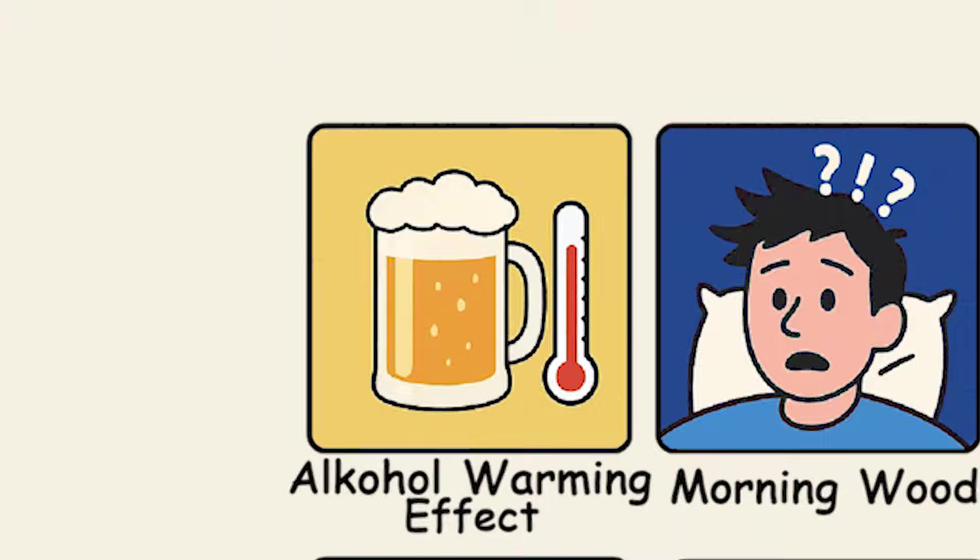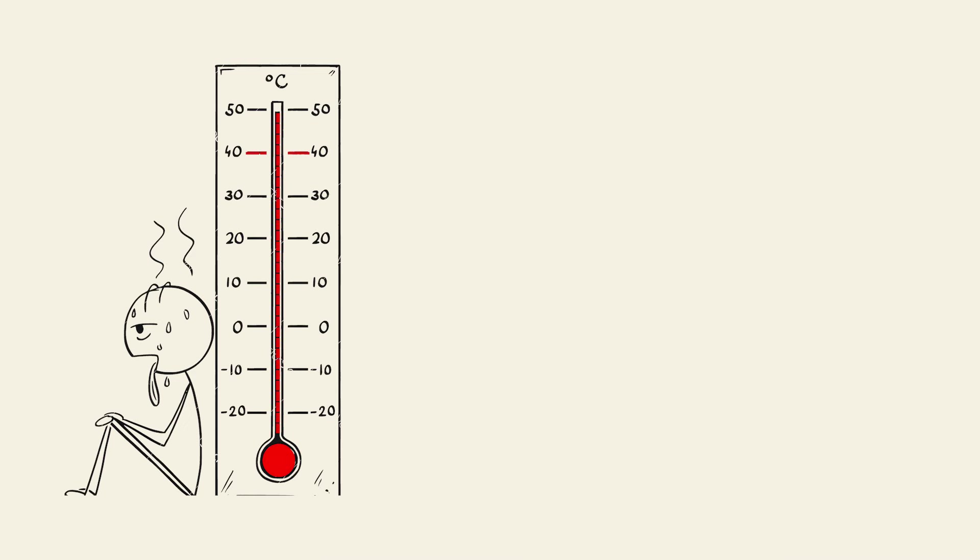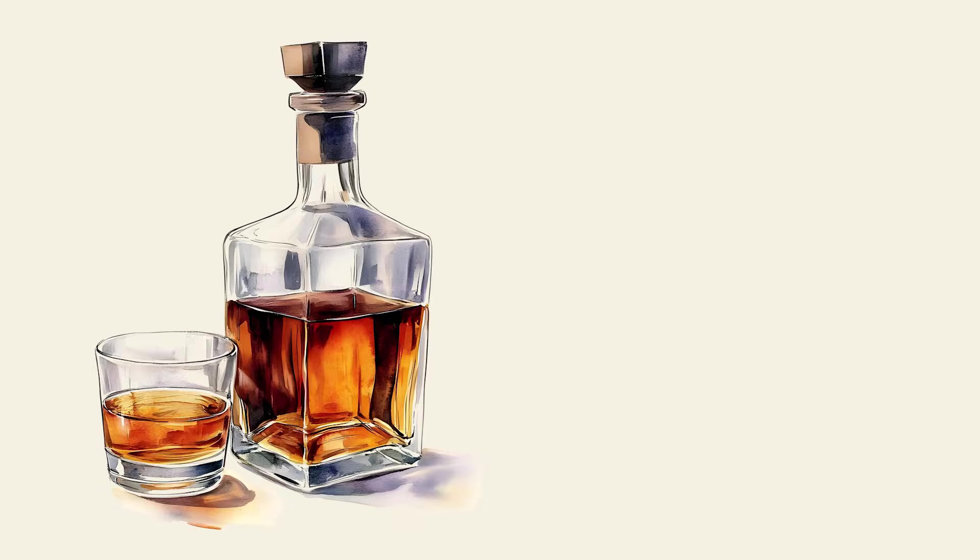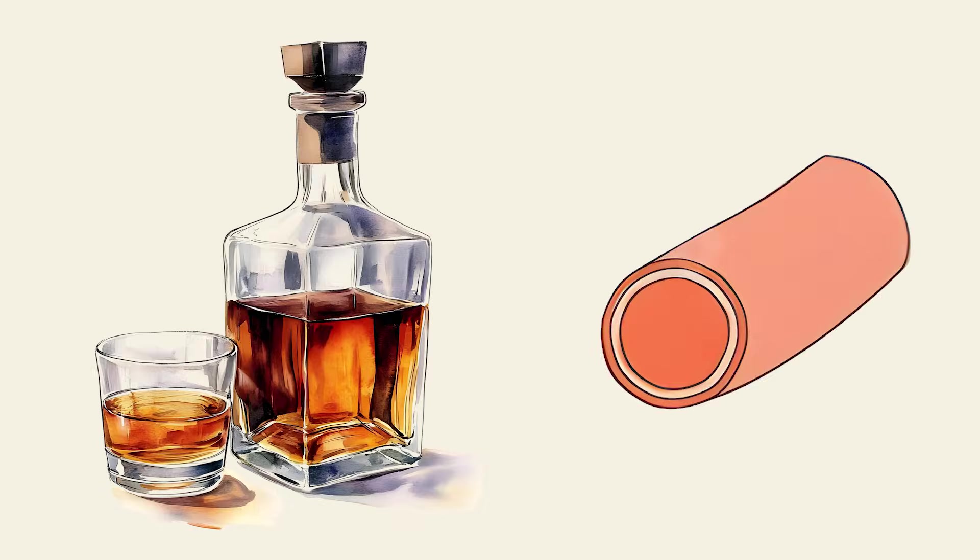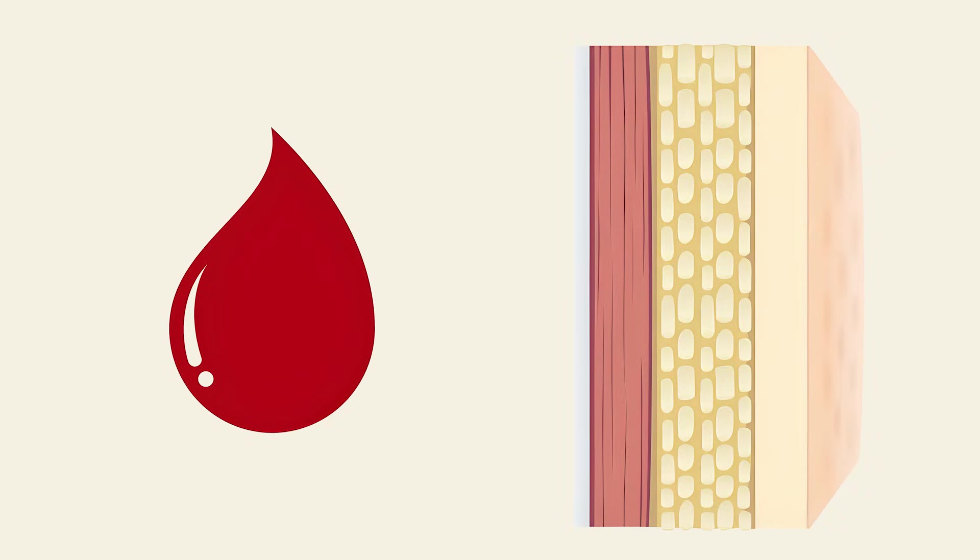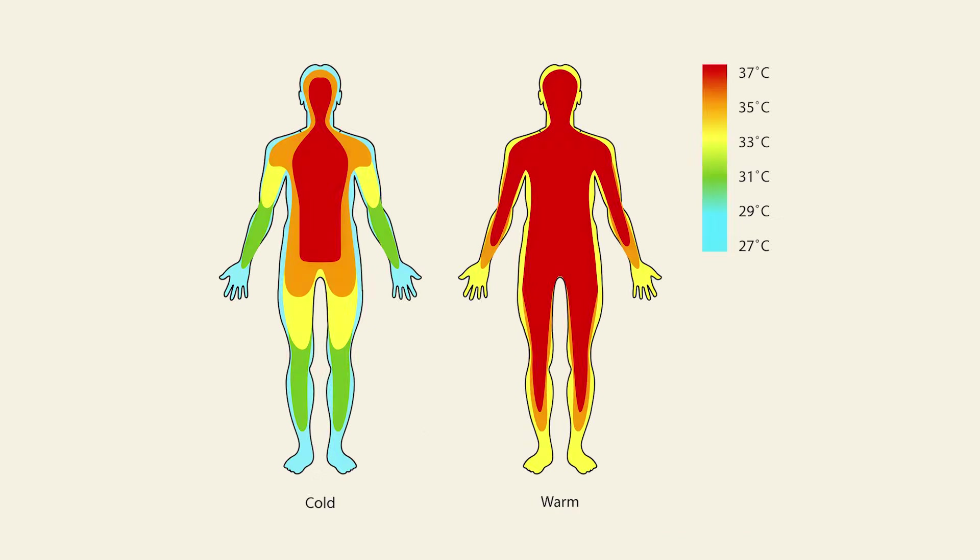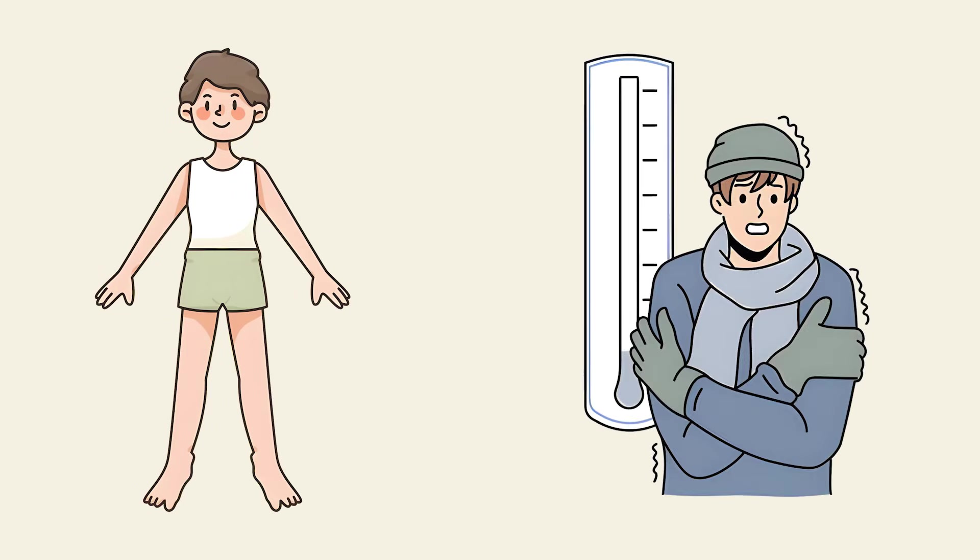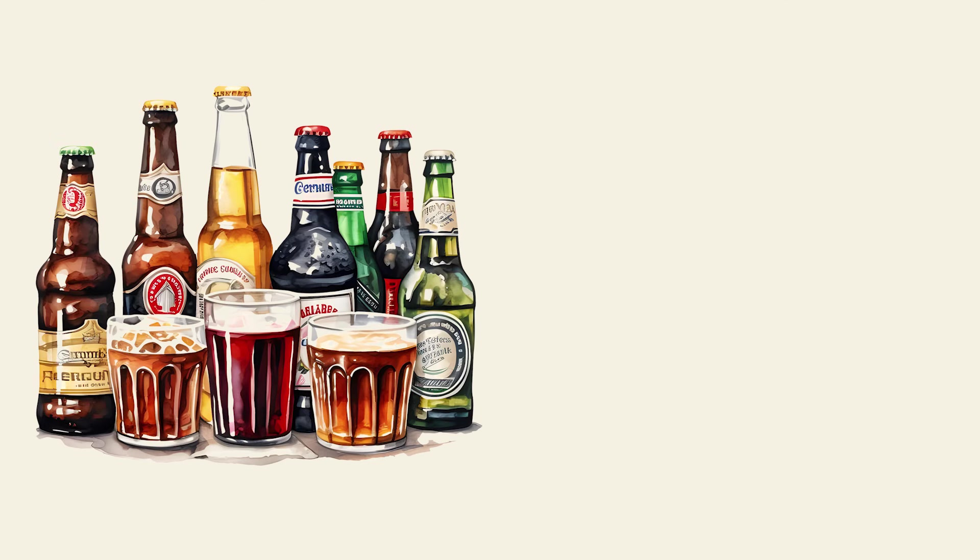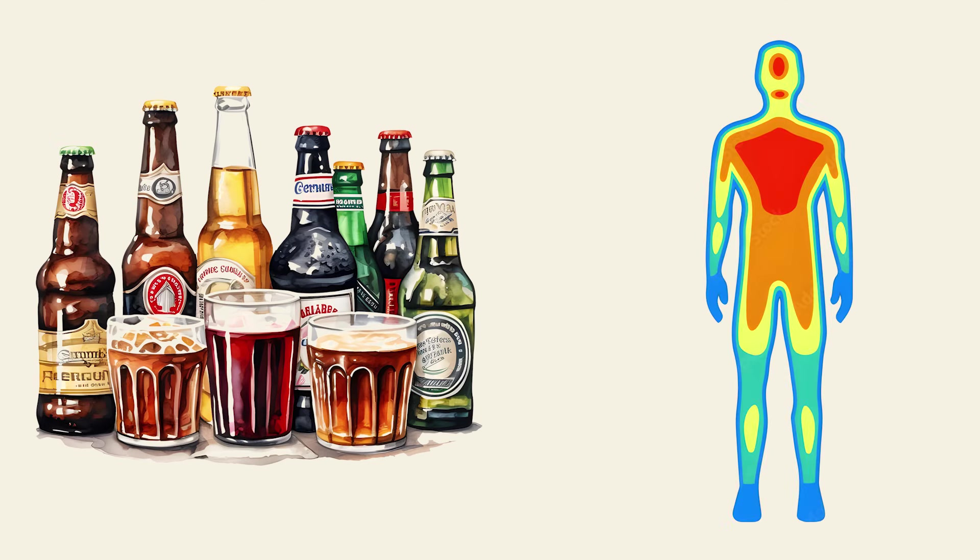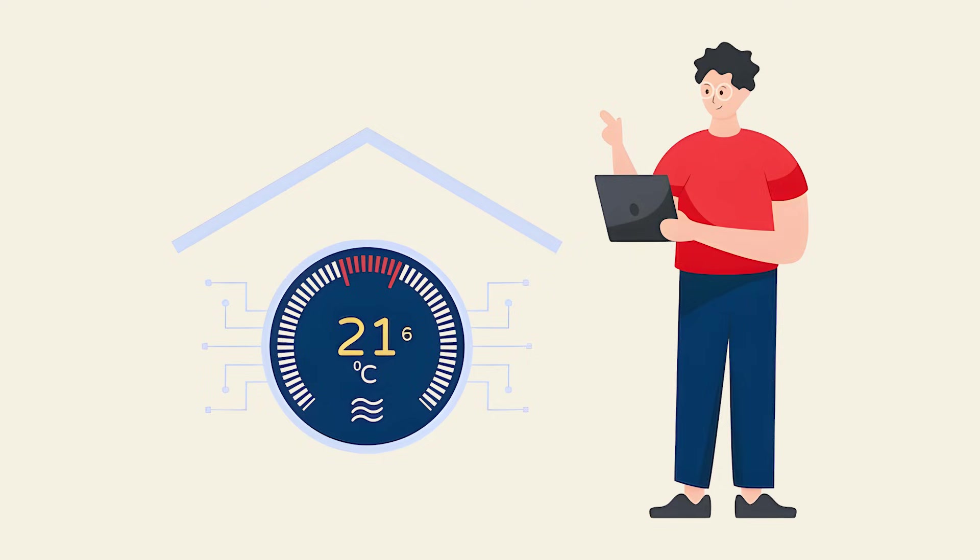Alcohol warming effect. You take a sip of whiskey and suddenly feel warm all over like someone turned up your internal thermostat. That's alcohol dilating your blood vessels, bringing warm blood closer to your skin surface. You feel toasty but you're actually losing heat faster than before. It's a complete thermal illusion that can be dangerous in cold weather. Your body thinks it's warming up while it's actually cooling down rapidly. Alcohol hijacks your warmth sensors while secretly draining your actual body heat. It's basically like your thermostat is lying to you.